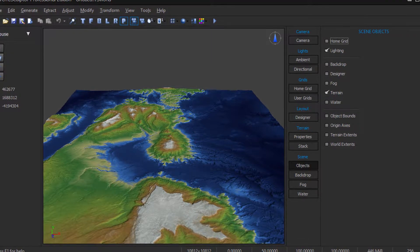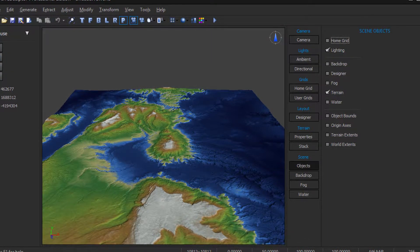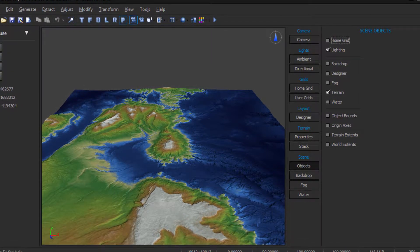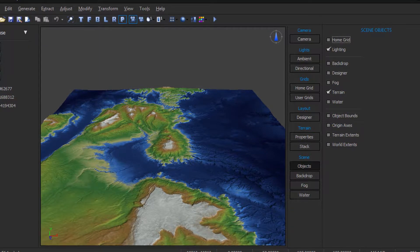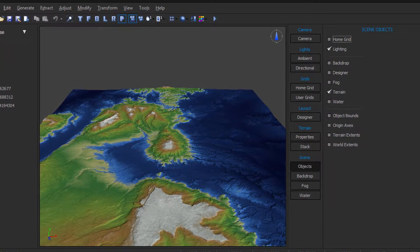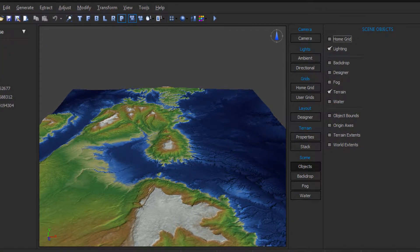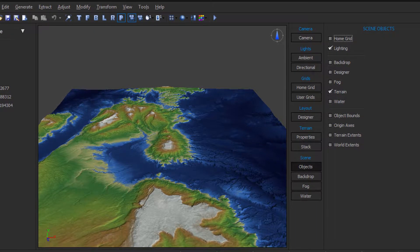If you are importing a height map, such as a digital elevation model for a real-world location, you will typically have to resample the height map to one of the supported landscape resolutions.